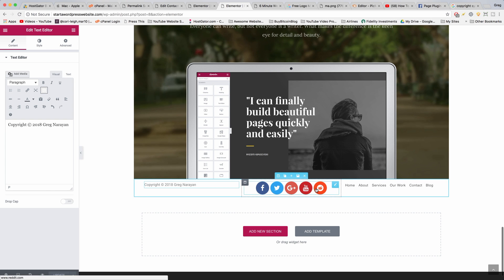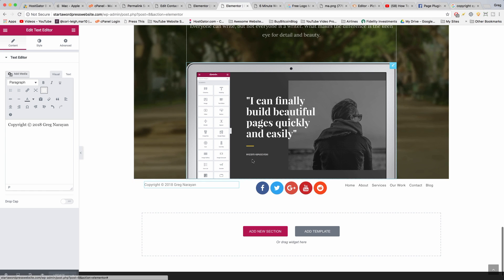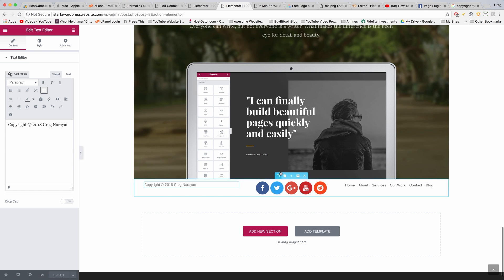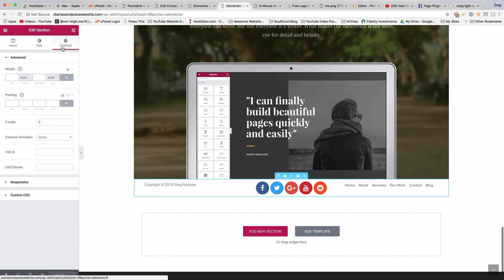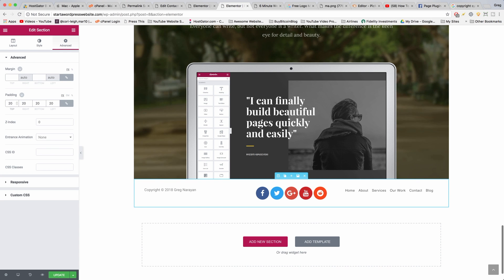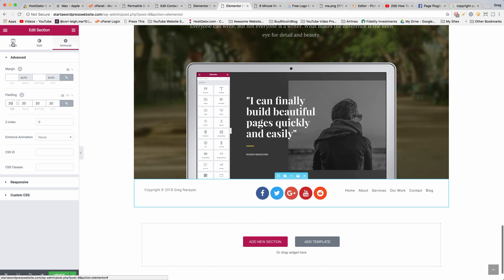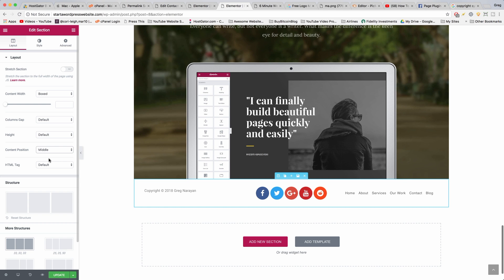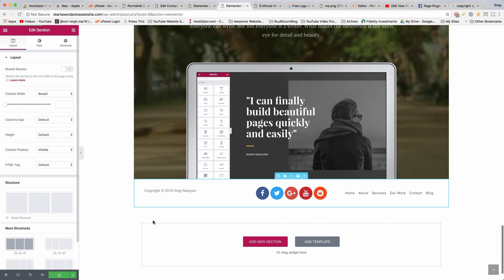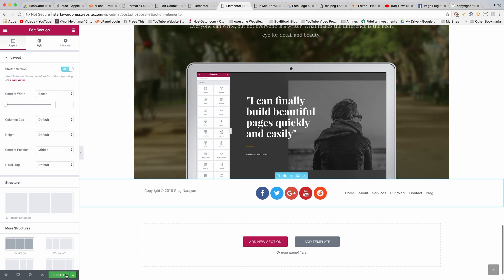We don't want our footer to be flush up against the section on top of it, so we can add some padding. Click on the settings for the whole footer, click advanced, and we're going to give it some padding of 20 everywhere. Then we want to center the text within the footer, so we can go to layout and content position middle. Very good. Now we'll just update it and our footer is done. But one more thing, I want to stretch it so the footer goes across the whole page and now update it.